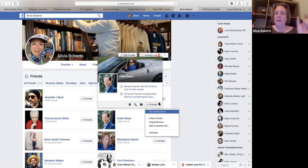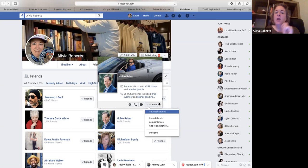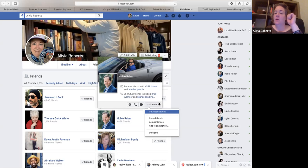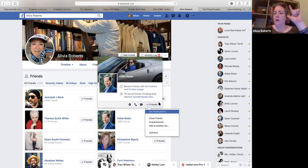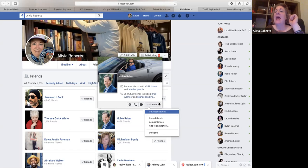Every day, maybe 15 minutes before you start lead generating or 15 minutes after, you're going to go through your five, five and five. You're going to go through your five groups. You're going to make five comments, five likes using the other buttons — not just the like button. And then you're going to send five private messages.